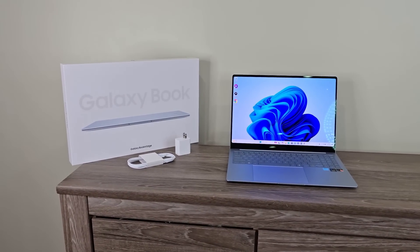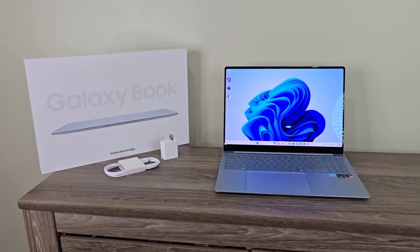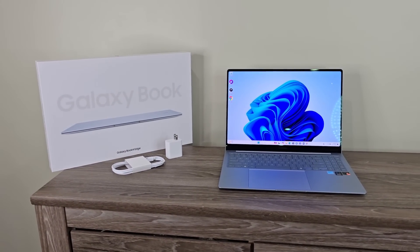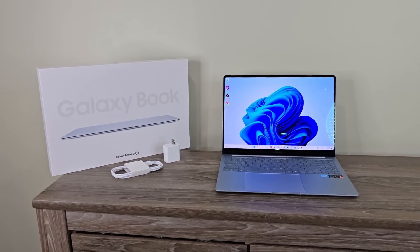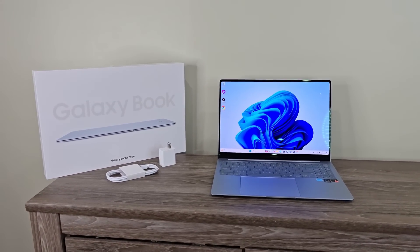Hey guys, Sok here from Sok E-Tech, and in today's video we're going to be talking about the brand new Samsung Galaxy Book 4 Edge.